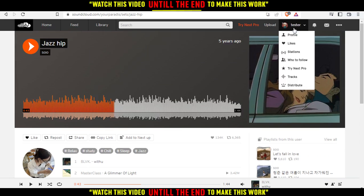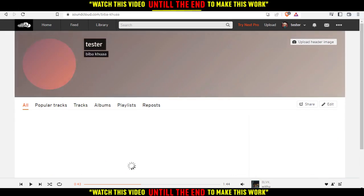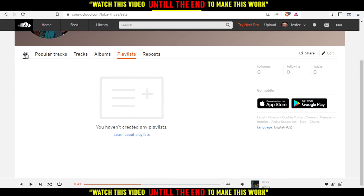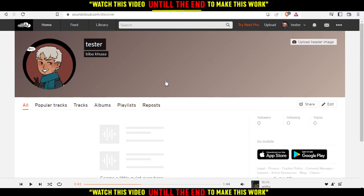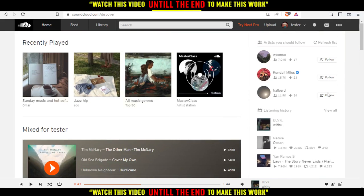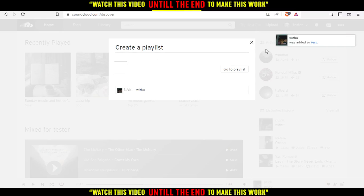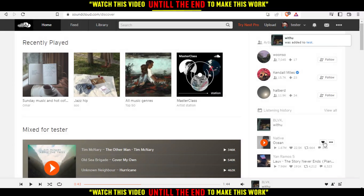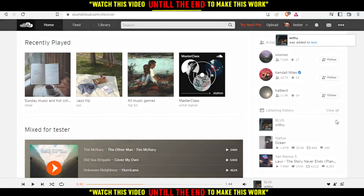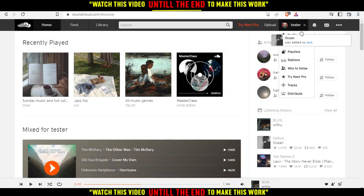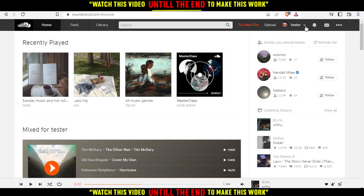In your own playlist, you can change the track order. Just click on your name, then click on Profile, and from there click on Playlists. I don't have any playlist yet, so let me go back to the home screen and add two random songs to a test playlist — I'll set it to public and add them.